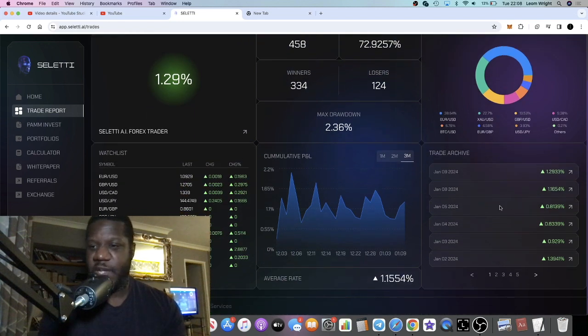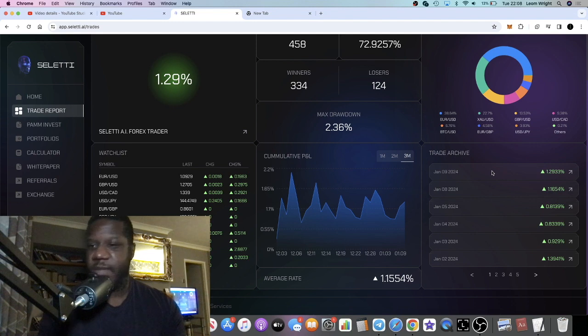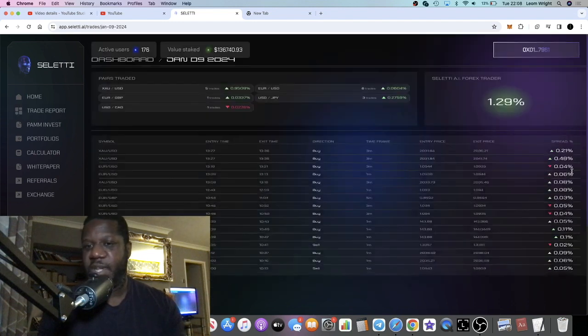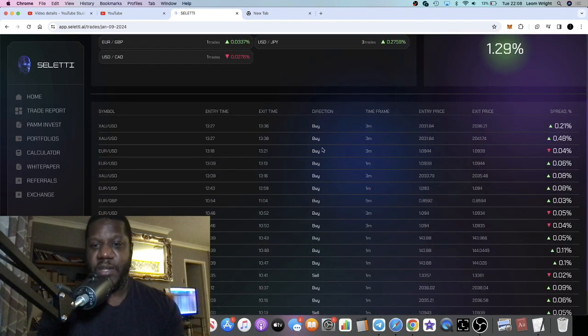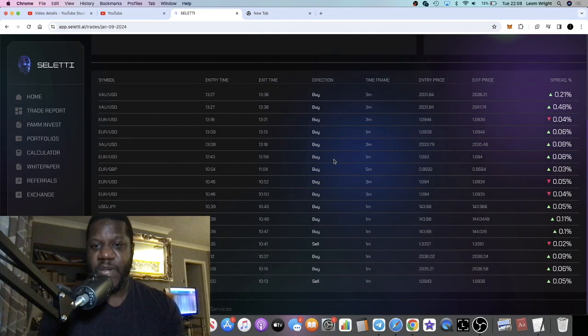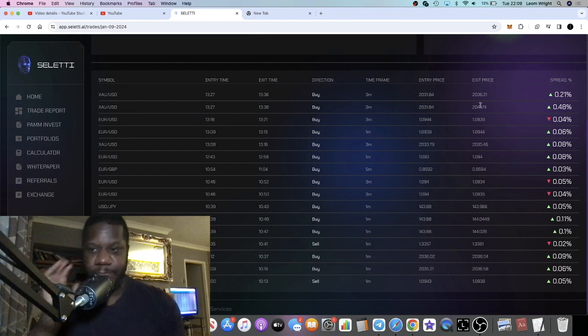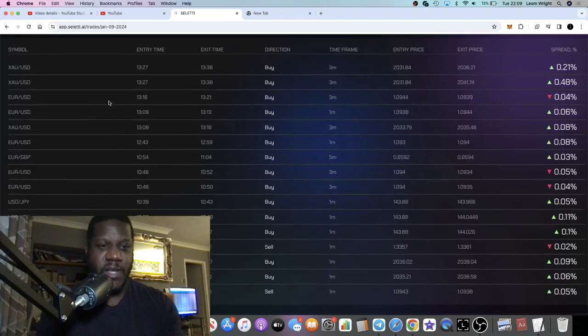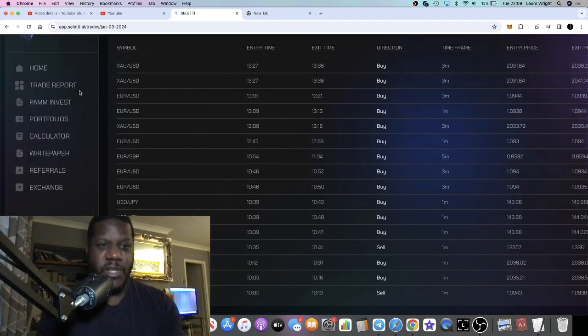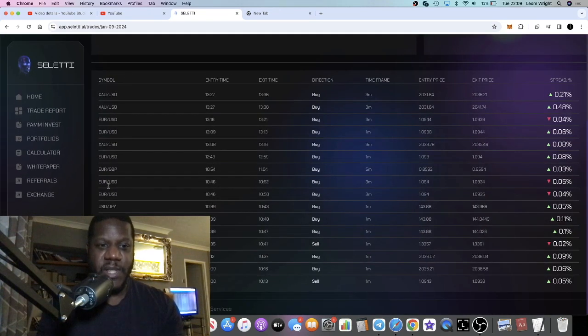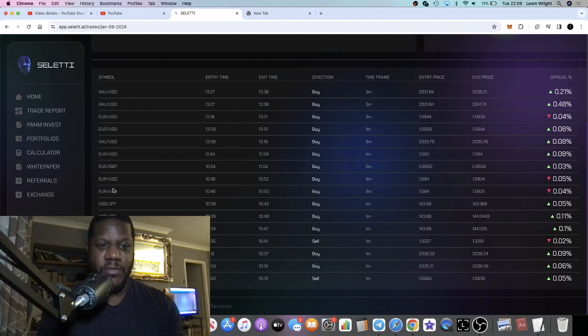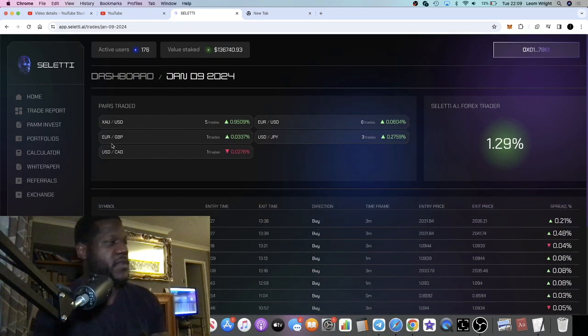And then what you can do is you can look at their trades here. So January 9th, you can see in the trade archive here you can see all of their trades - the time frames, entry price, exit price and so on.